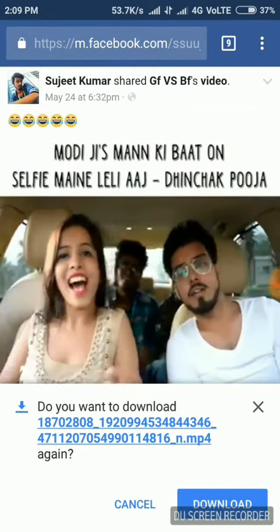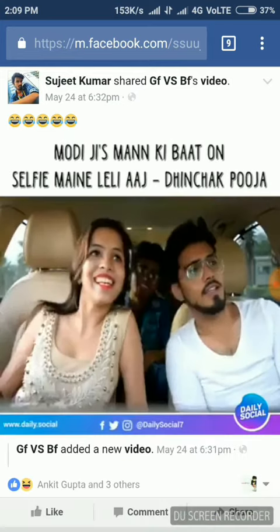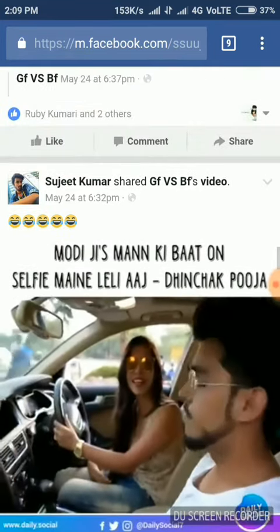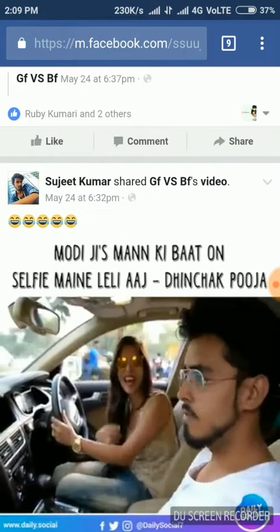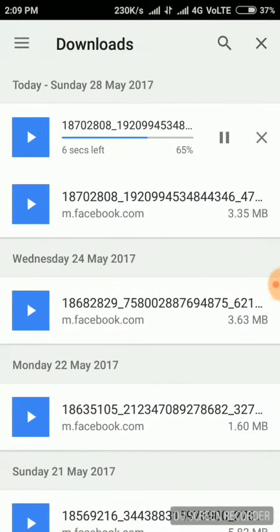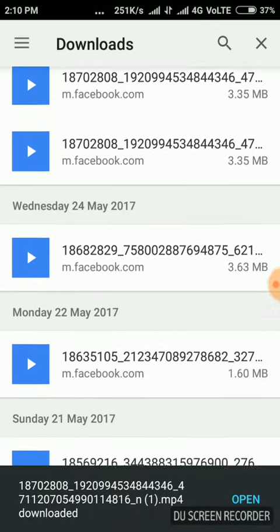I have already downloaded this video, so I'm going to download again. Then go to the download section and see if the video is downloading or not. Yes, the video is downloading here. Friends, it is very simple to download a video in Google Chrome.